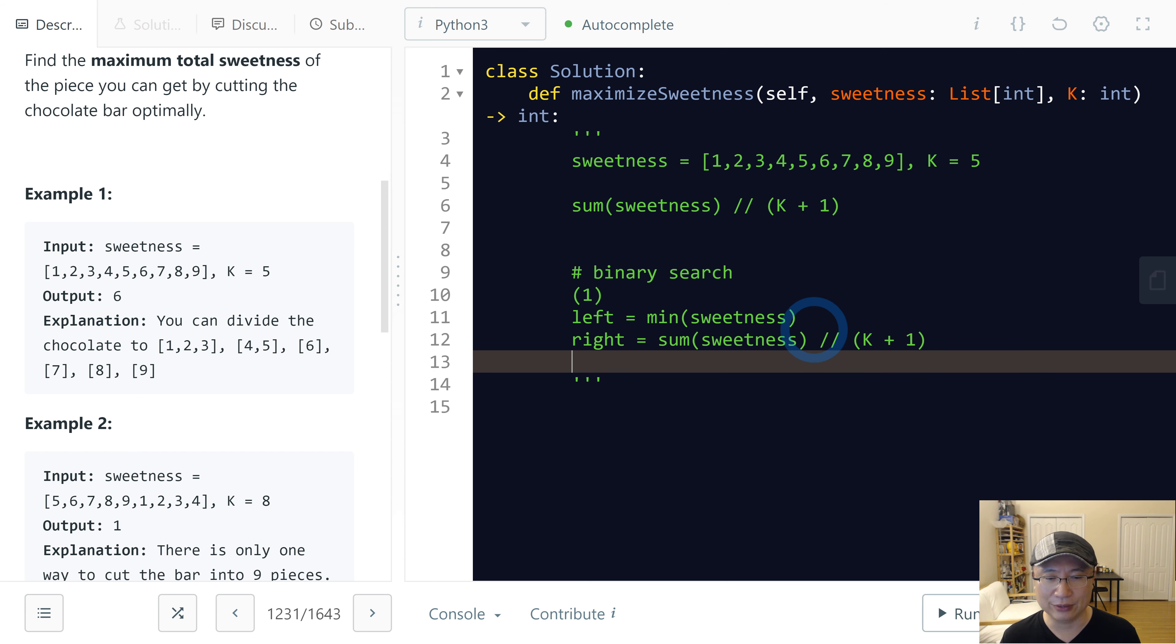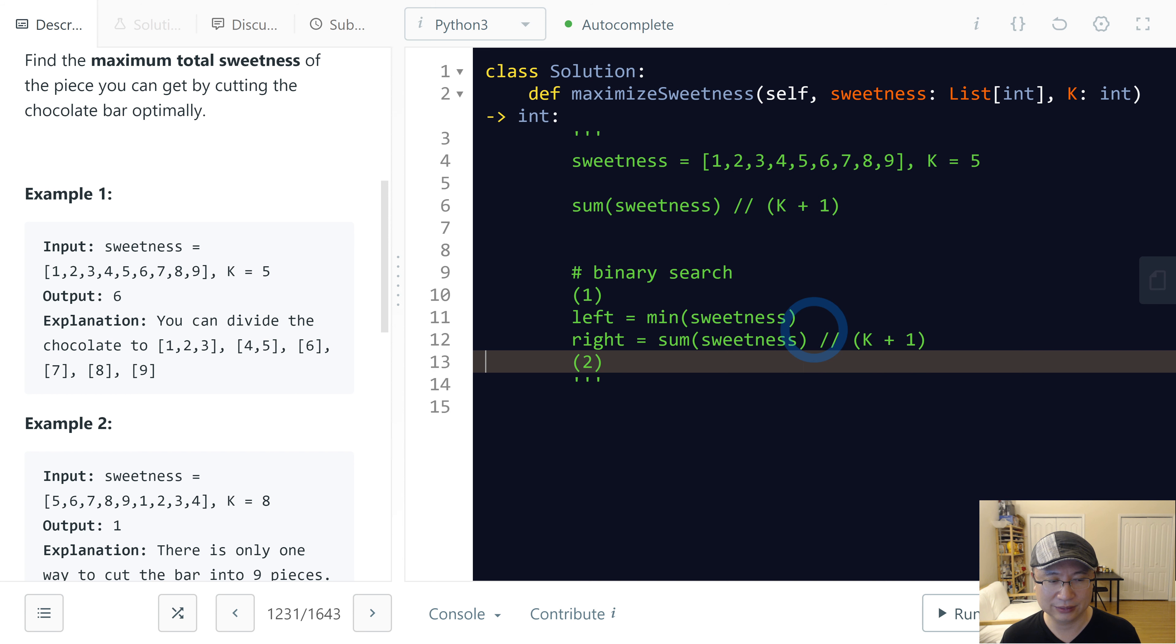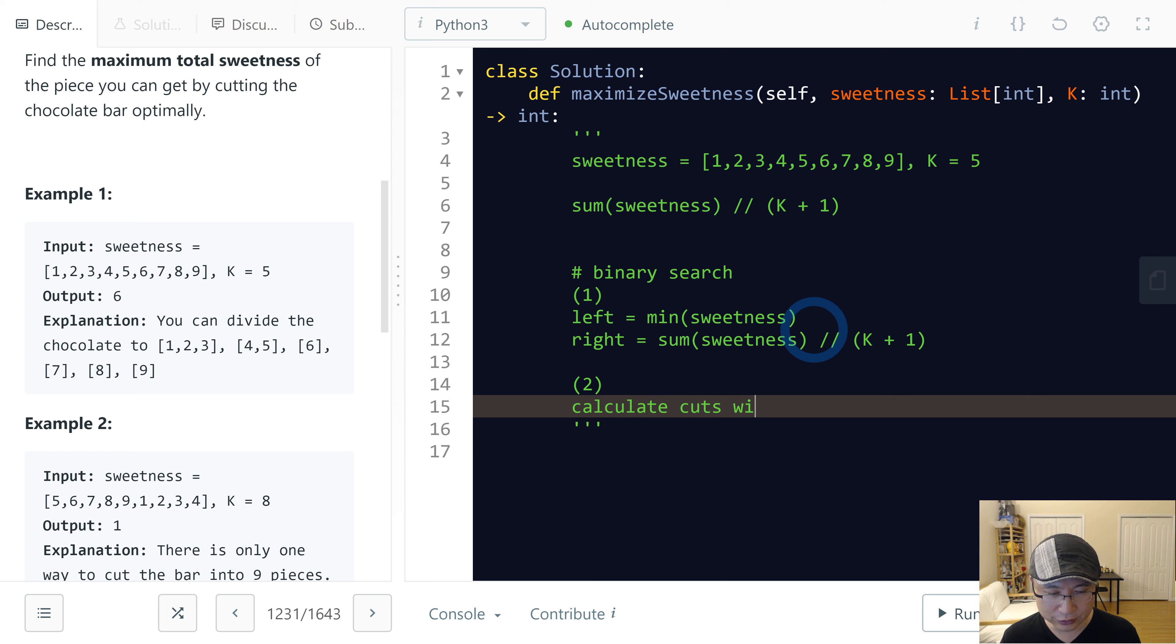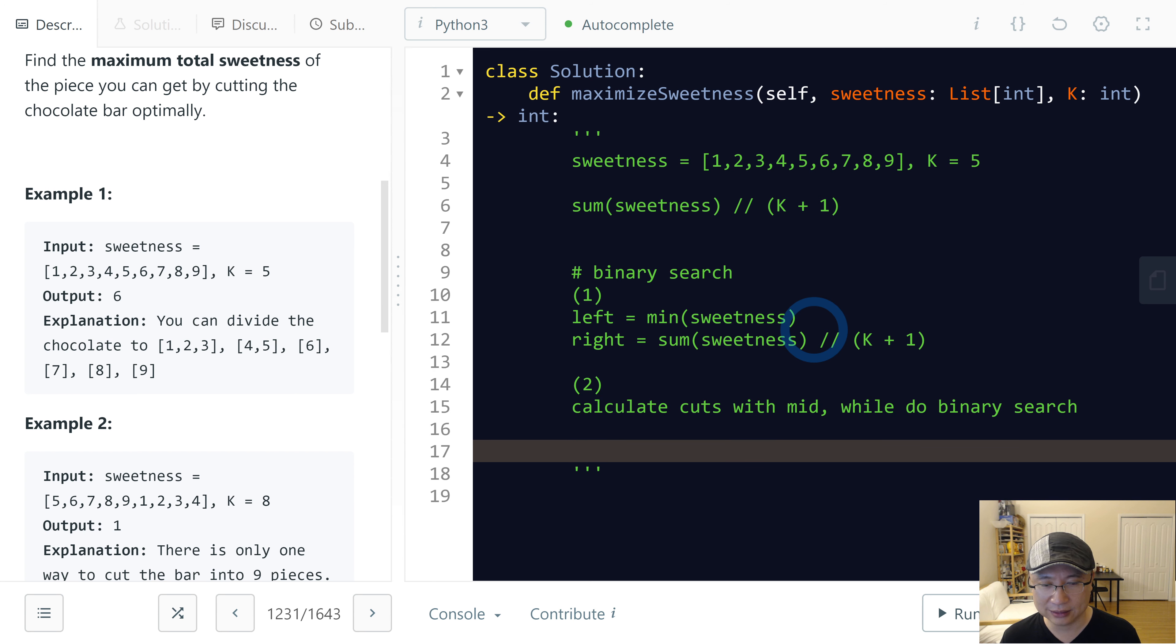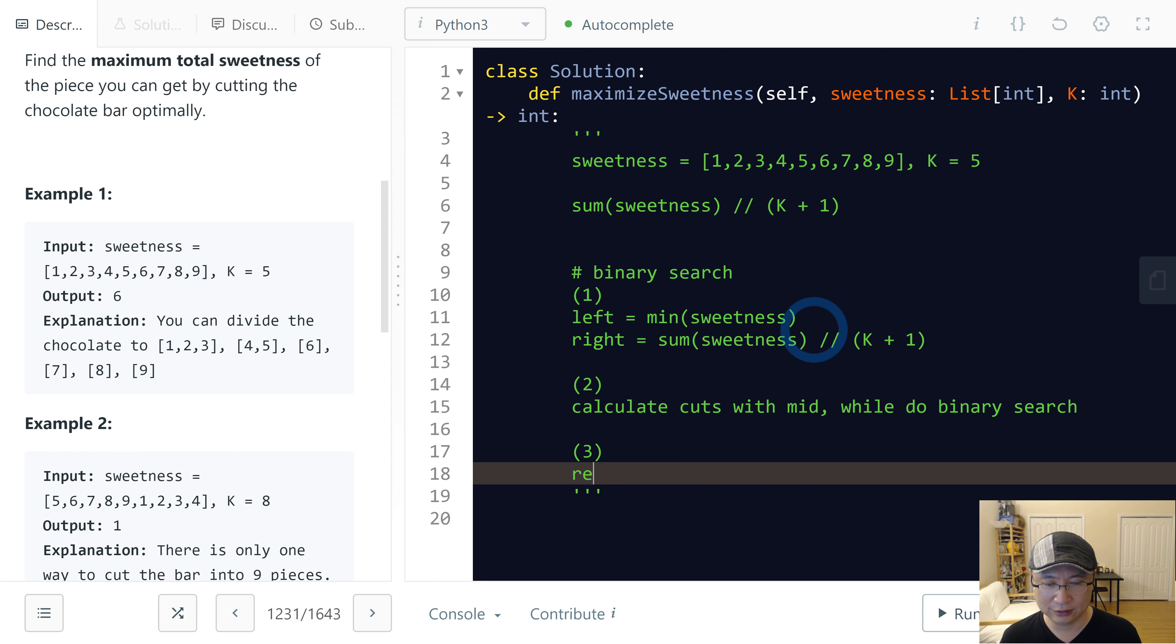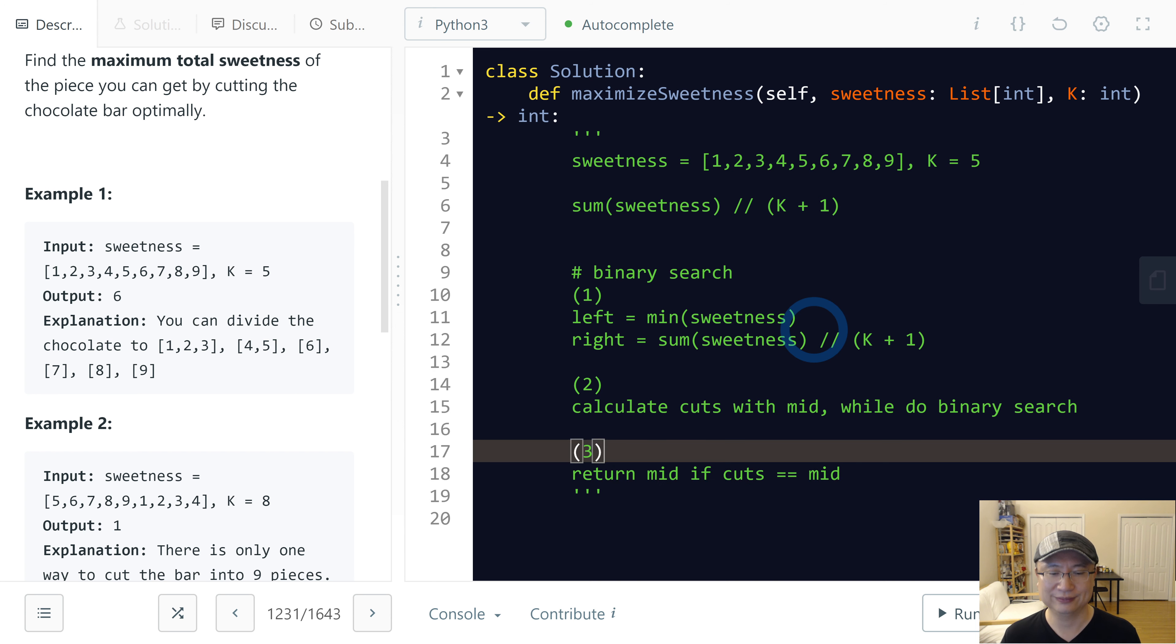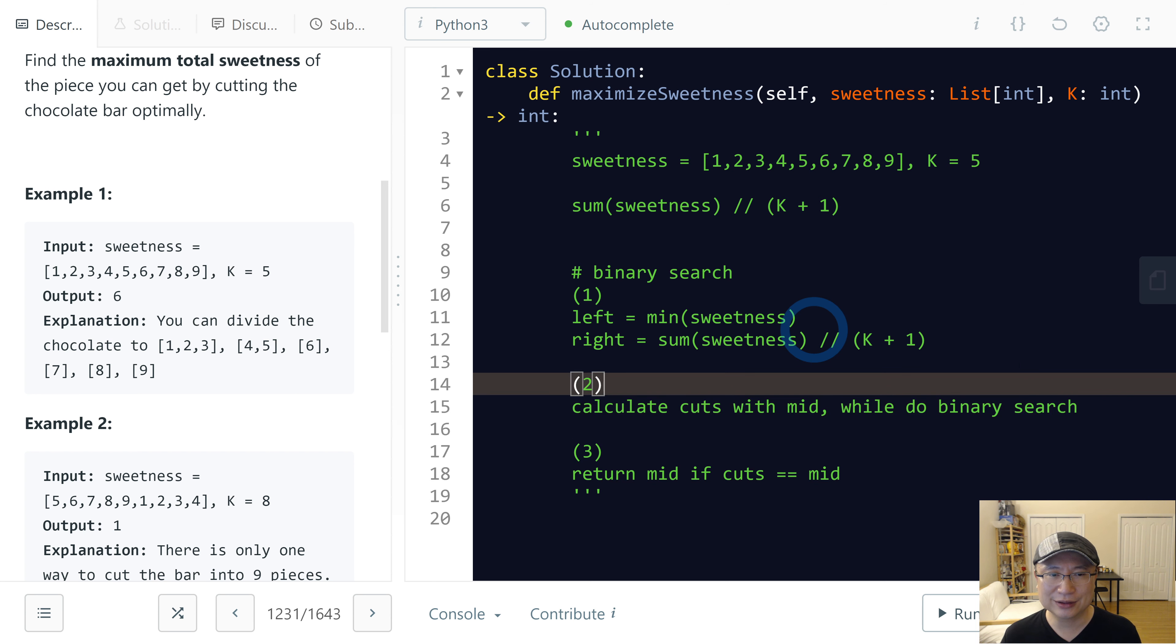Sweetness divided by K plus one. And then I will do calculate cuts with mid value while doing binary search. And then return cut mid if cut is mid.